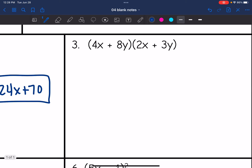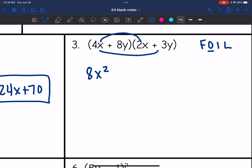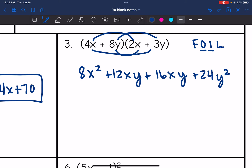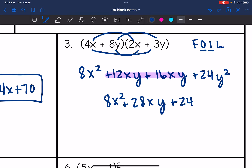On this one I'll use FOIL to show both methods. First times first: 4x times 2x is 8x squared. Outer: 4x times 3y is 12xy. Inner: 8y times 2x is 16xy. Last: 8y times 3y is 24y squared. Combining like terms: 12xy plus 16xy is 28xy. Final answer: 8x squared plus 28xy plus 24y squared.